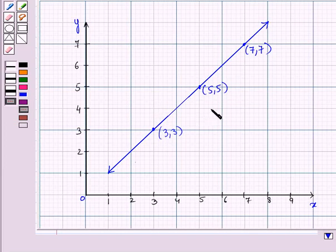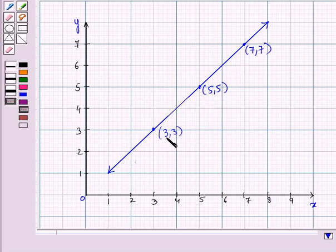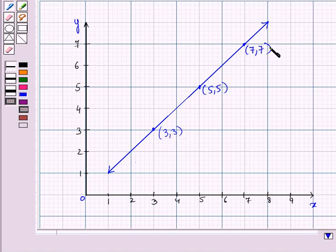Now consider this graph. This is a graph of a straight line. Consider the points whose coordinates are (3, 3) and (7, 7).